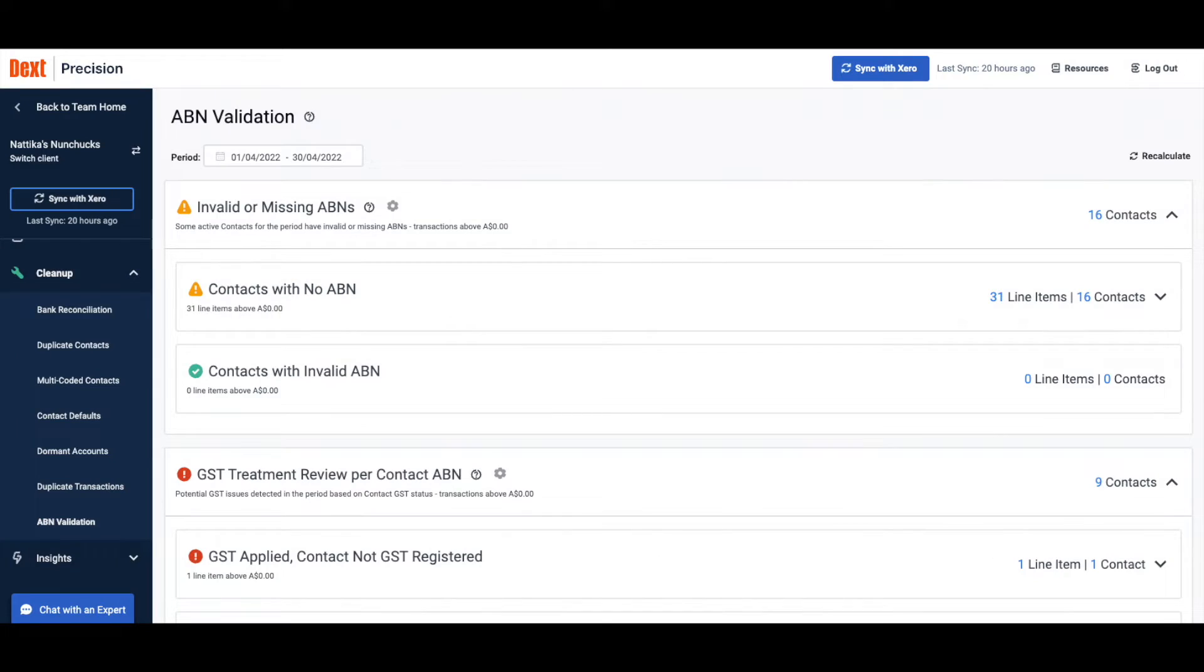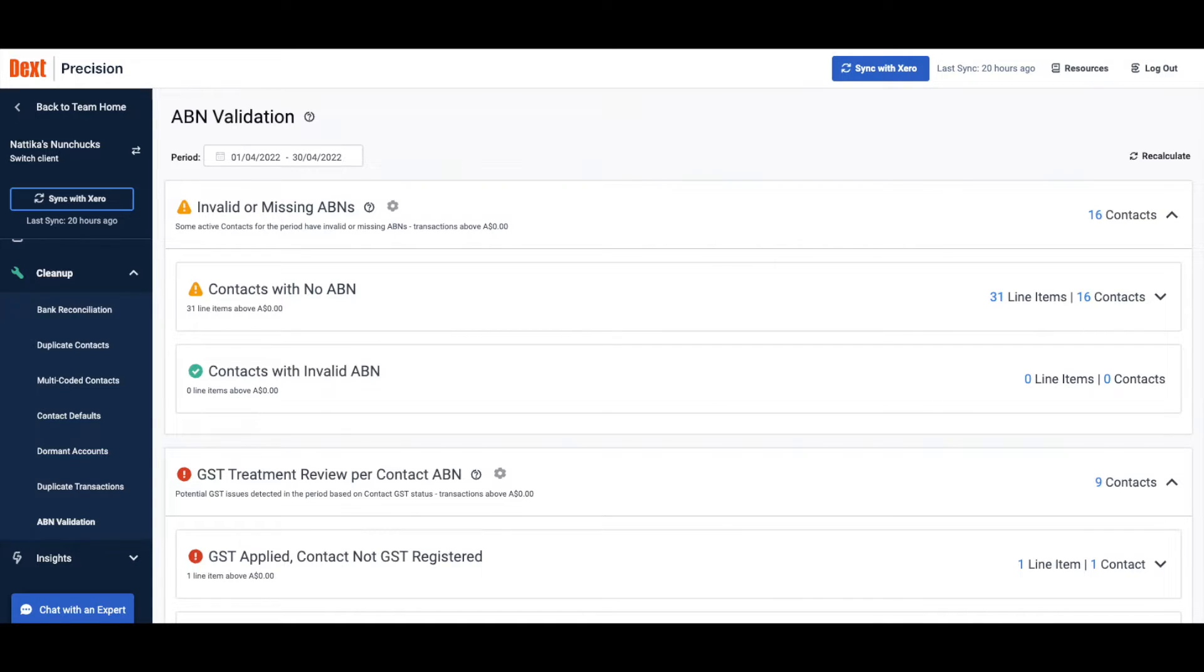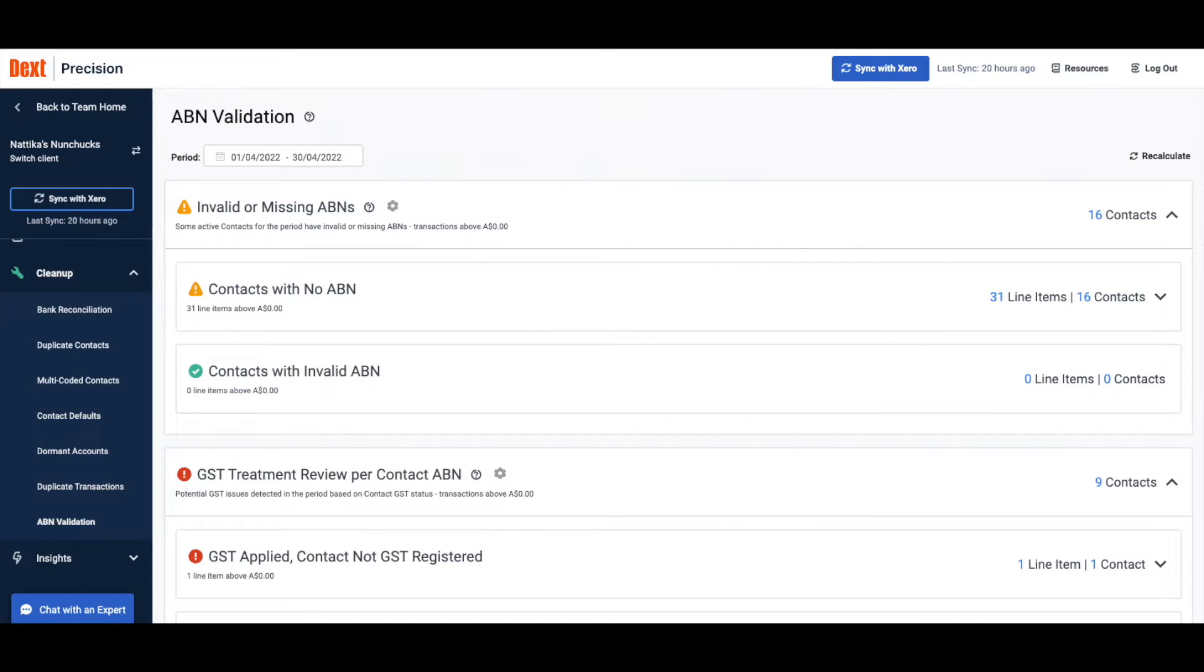In Australia, Precision integrates with the Australian Business Register or ABN lookup tool to cross-check a contact's ABN. Precision will automatically highlight all missing or invalid ABN numbers in your accounting software for a client and identify any transactions with inconsistent tax rates, saving hours of checking time for you and your team.